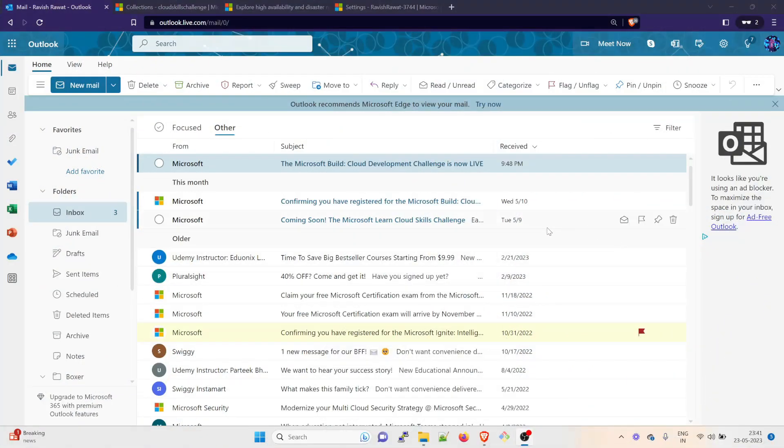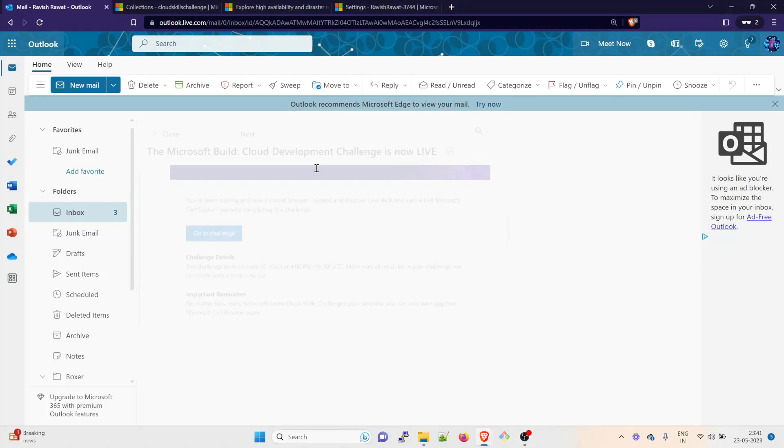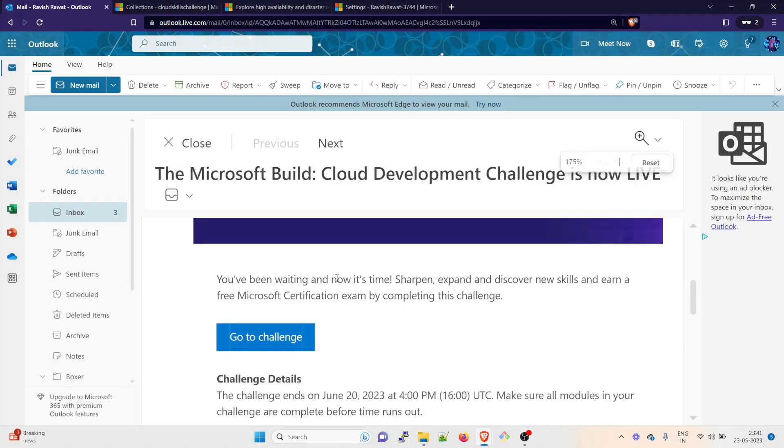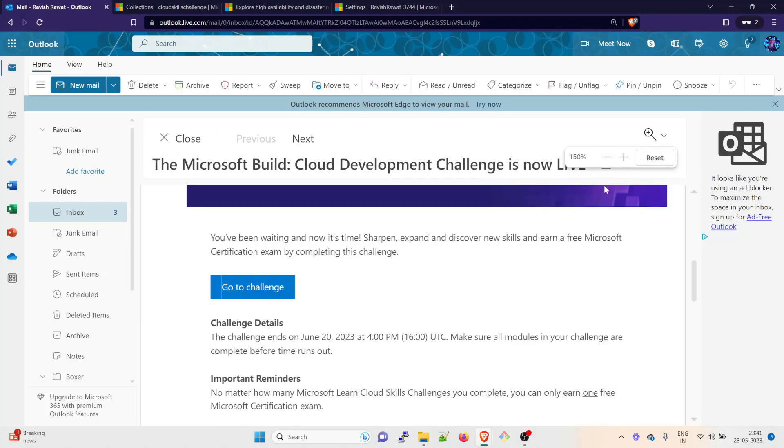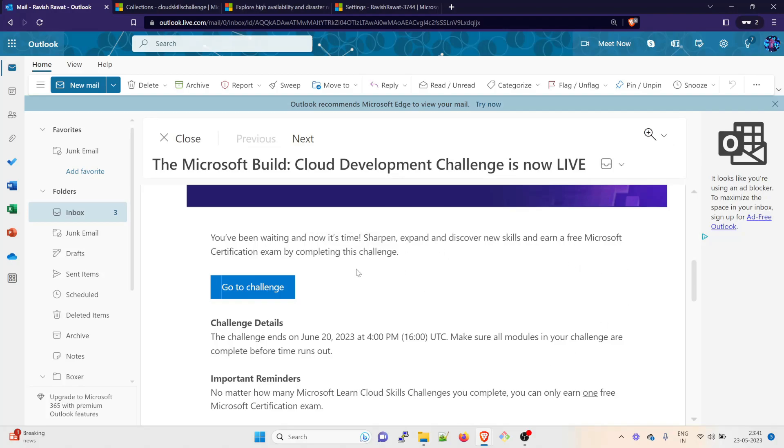As you can see on my screen, I have received this mail. Let me open it and expand it a bit. The Microsoft Build Cloud Development Challenge is now live. You have been waiting and now it's time to sharpen, expand and discover new skills and earn a Microsoft certification exam by completing this challenge.